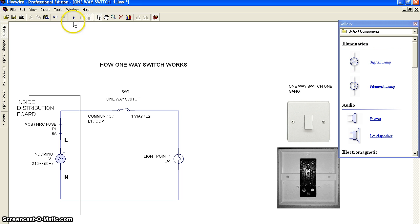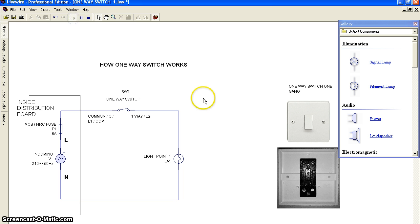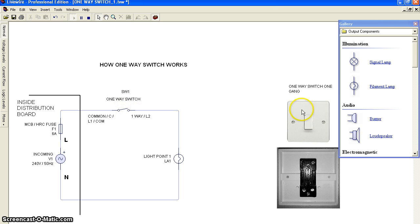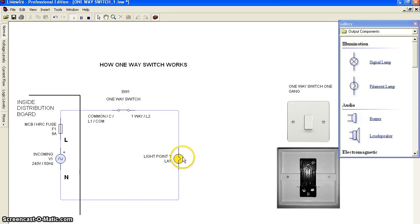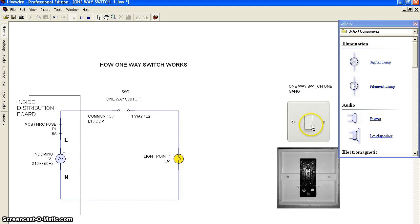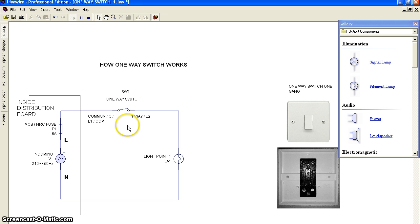This shows you how the one-way switch works in installation. By placing the switch like this, it will turn on the light. Place the switch again to turn it off.